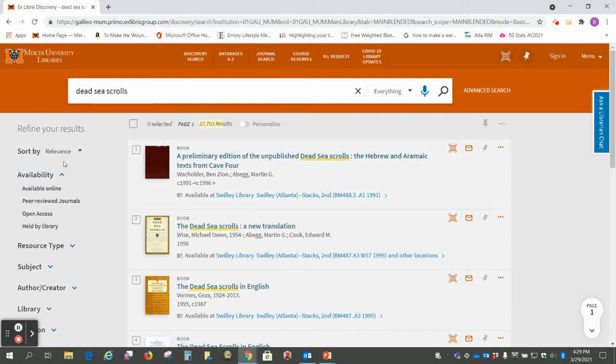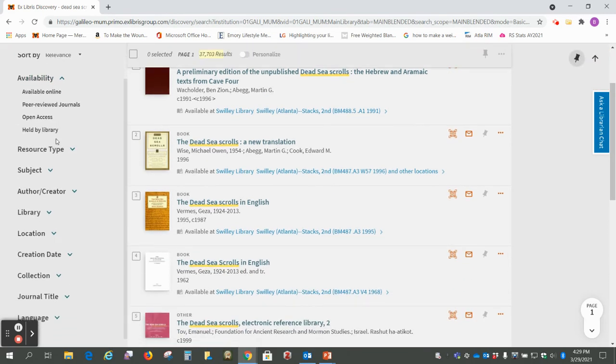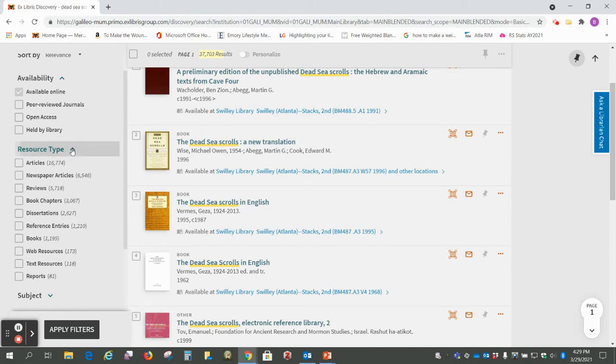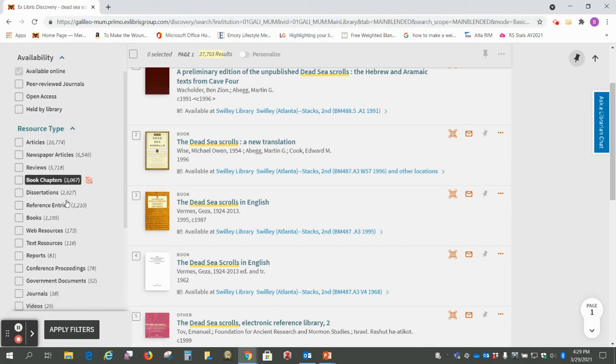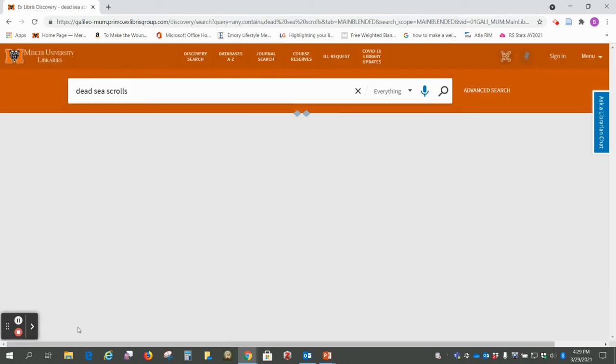So what we're going to do is come over to this refine your results section, and we're going to say available online because we want the streaming videos. And then under resource type, we're going to scroll down and select videos and then click on apply filters.